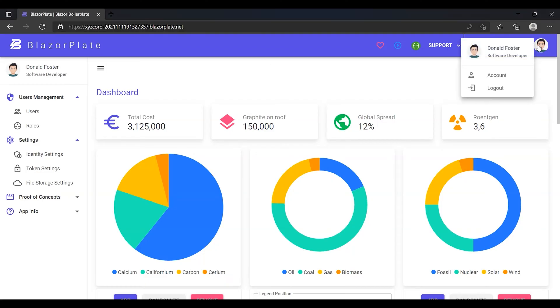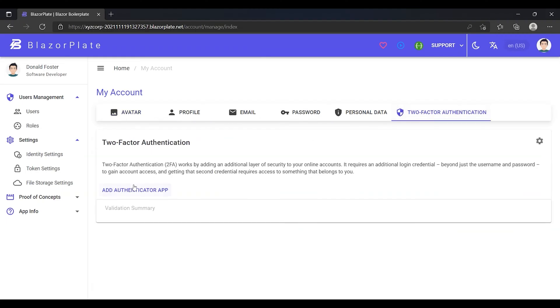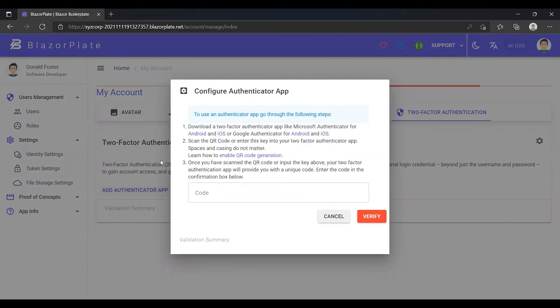I'm going to go to the User Account Settings page to enable the two-factor authentication feature. From the two-factor authentication tab, I'm going to click on the Add Authenticator App button.